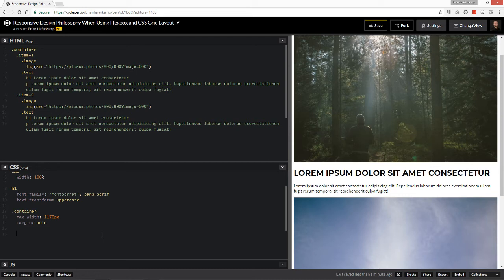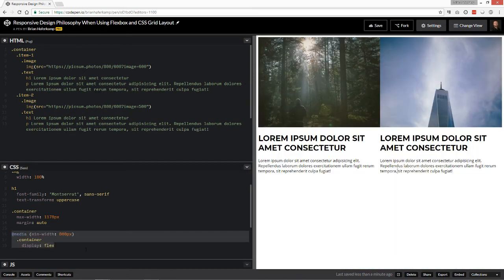And when it does that, it should bring these two things side by side. So that's really all that you have to do in order to make these line up horizontally. Now what we can do, and you can see this is just the HTML implementation. And then once we get to 800, then our display flex kicks in.